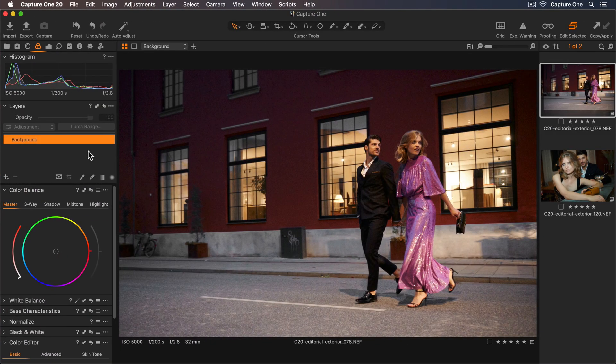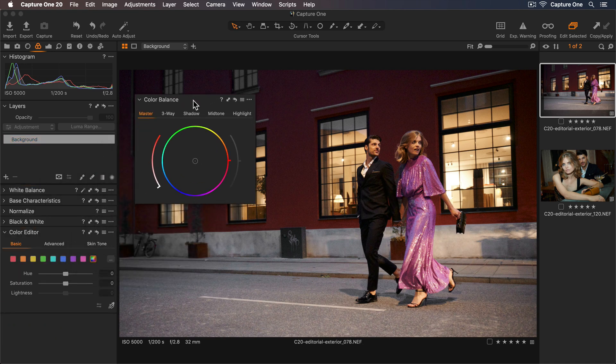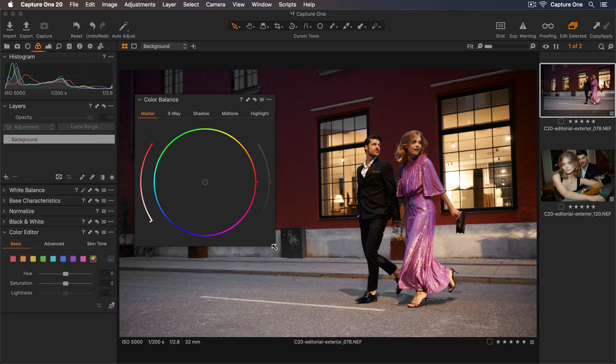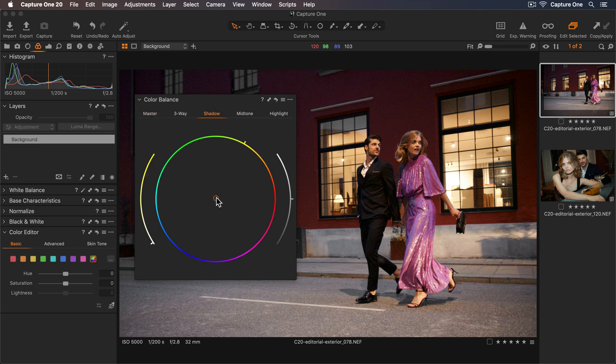So here is the first photo I'll work on. To make it a little easier to see what I'm doing, I'll move the color balance tool out and expand this. As there's no color cast I'd like to remove, I'll go straight to my shadow tab first.